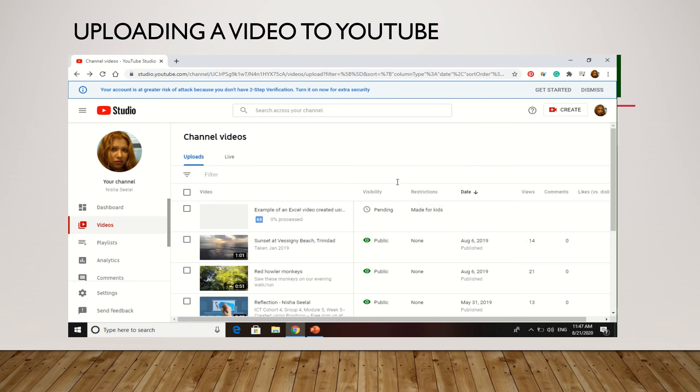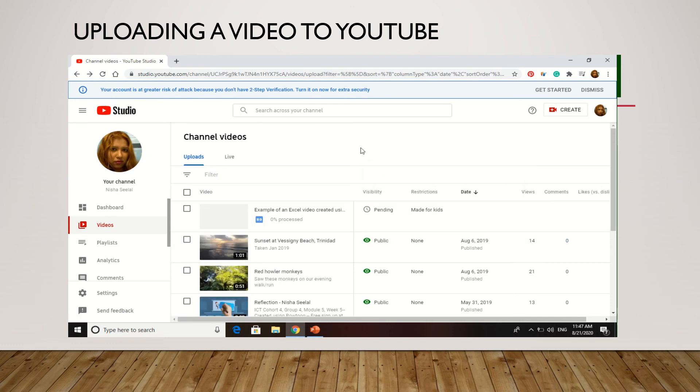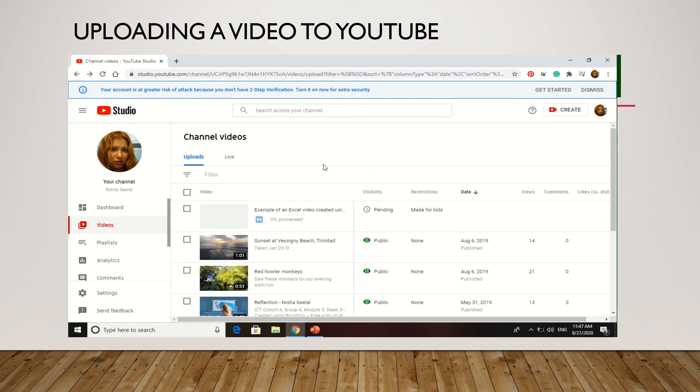And you're going to come up on this screen here and that's it. When once it's finished uploading, you'll be able to click on it and copy your link and so on and send it to your kids. So that's it really in terms of uploading your video.